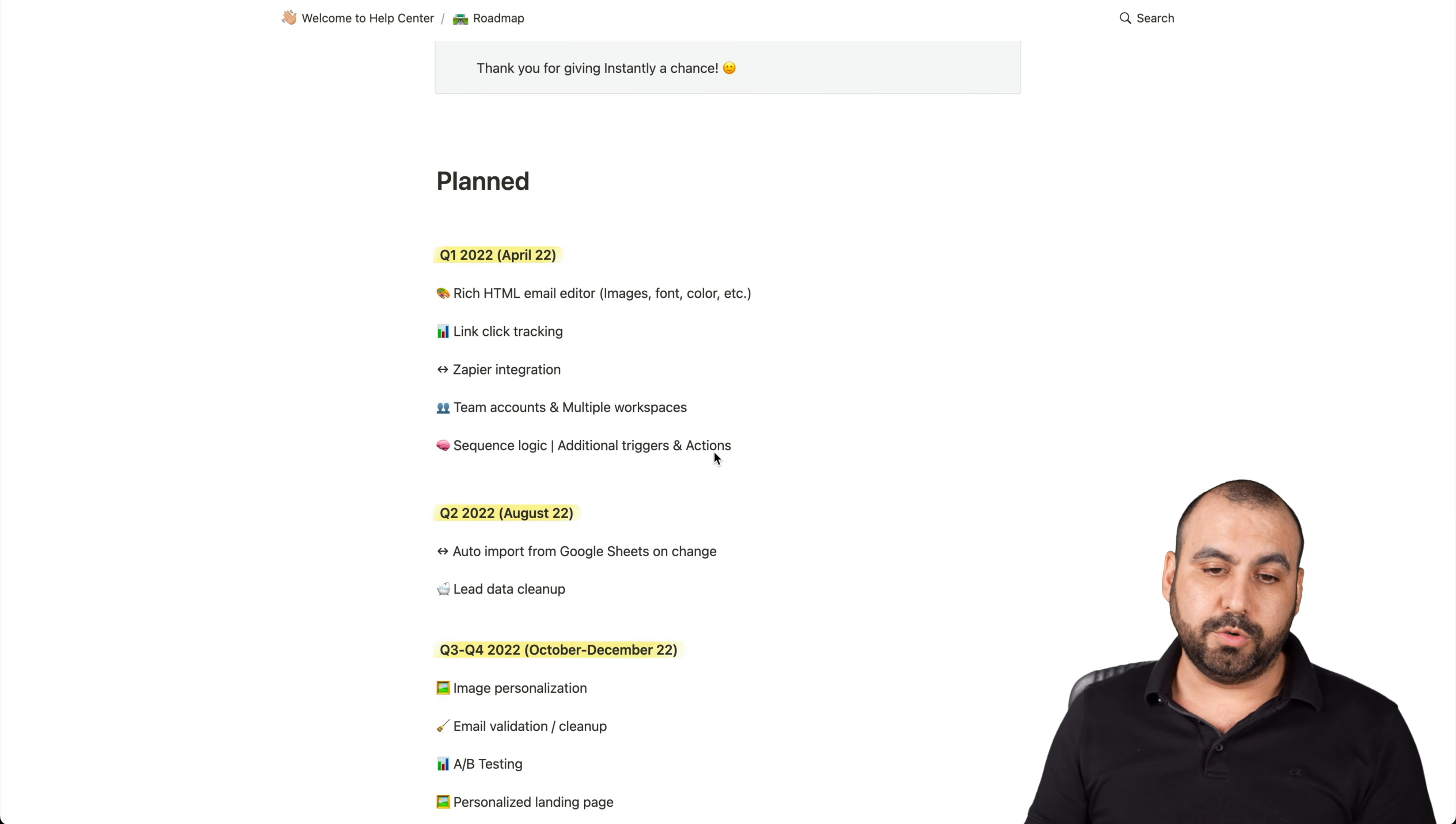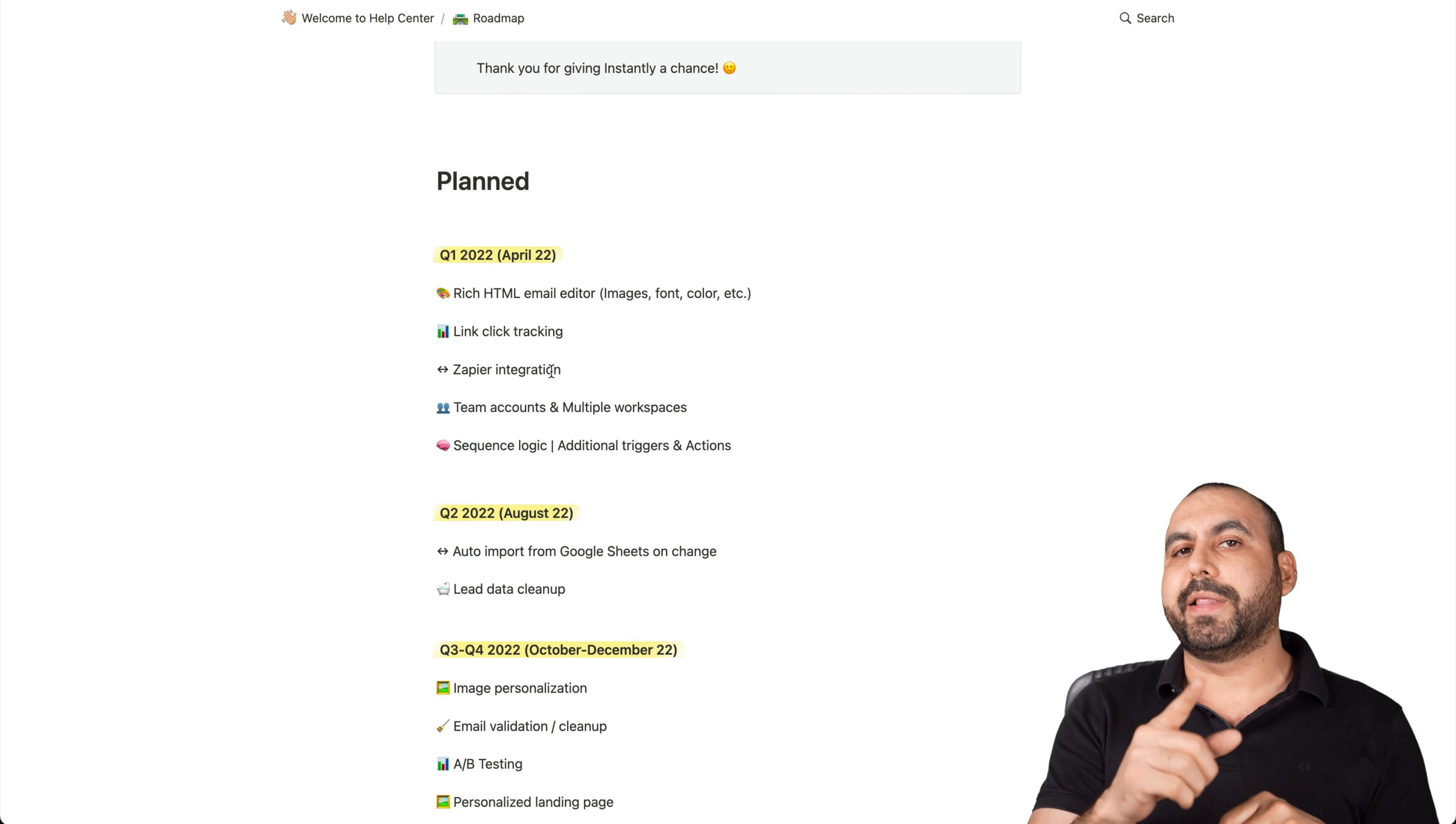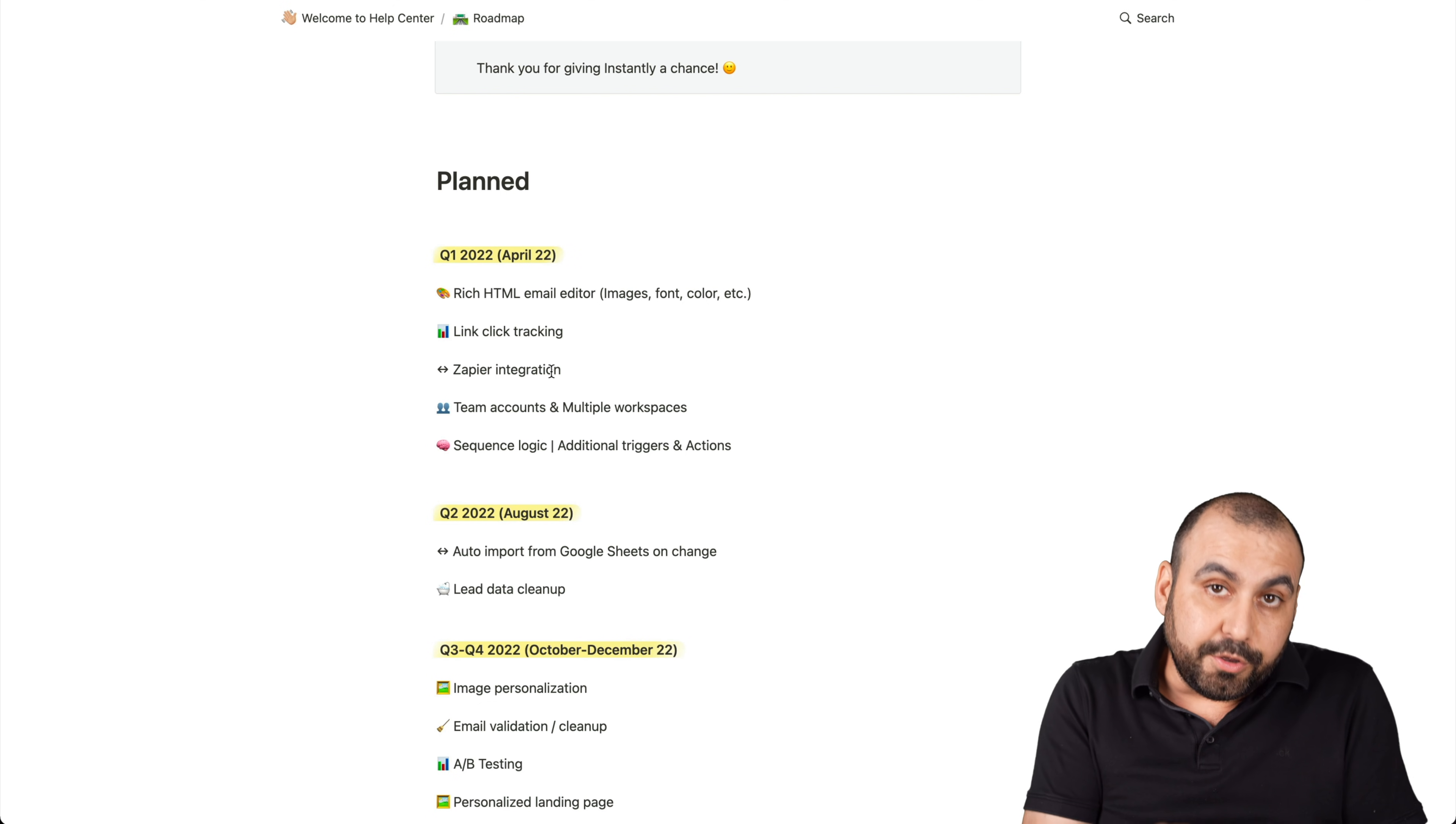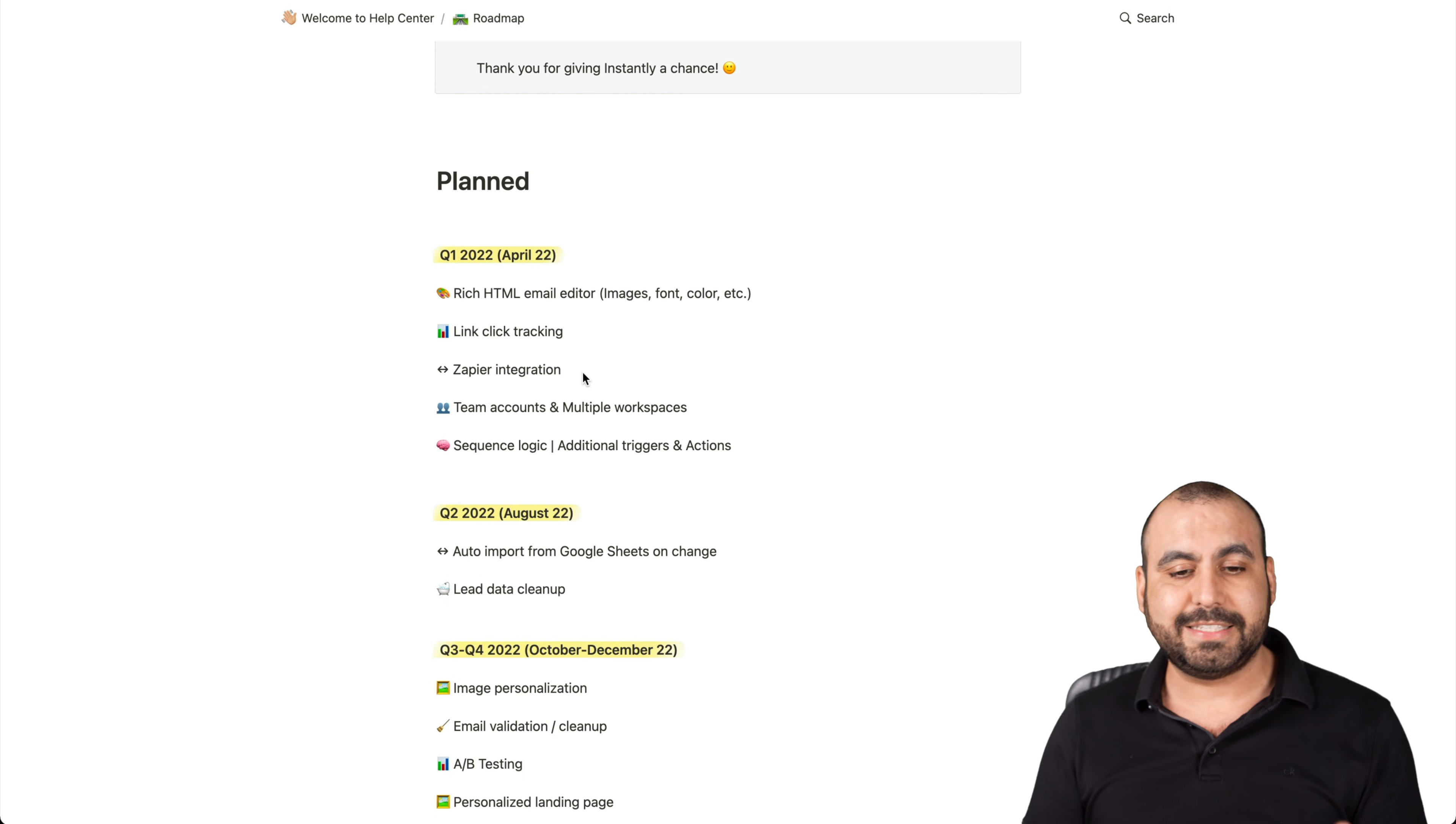This is what's planned for quarter one, which is really soon. Rich HTML email editor. I think they should add themes along with this. Link click tracking. Really important. Zapier integration. I wish they would replace Zapier with webhooks because if they add webhooks, we can use anything that we want for automation. We can even use Zapier. So I hope they go along the route of webhooks. That way we can use Integrately, Pabbly Connect, Integromat or whatever you want to use.